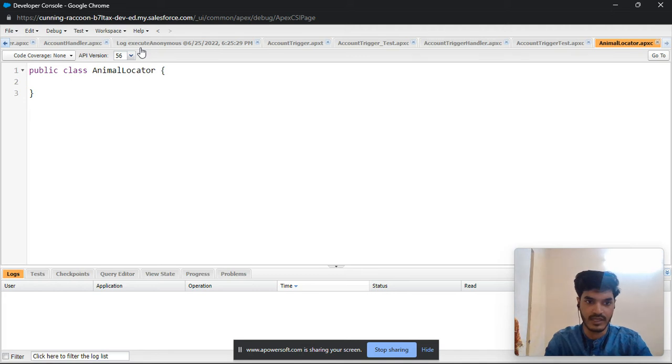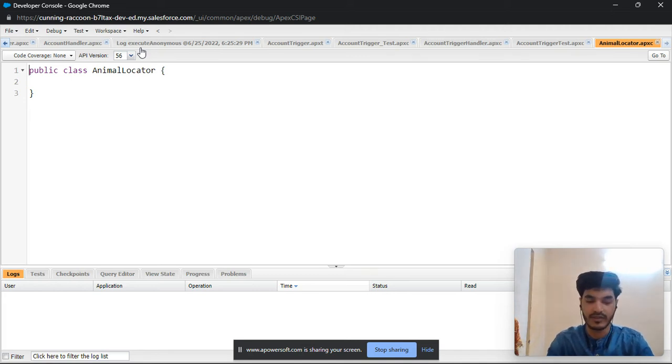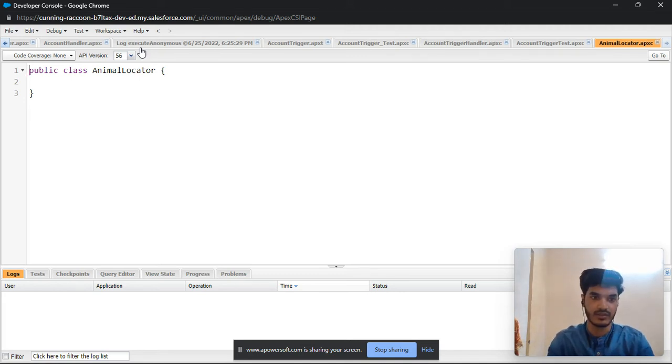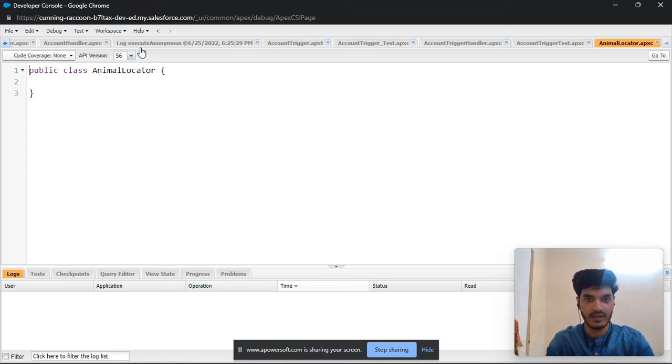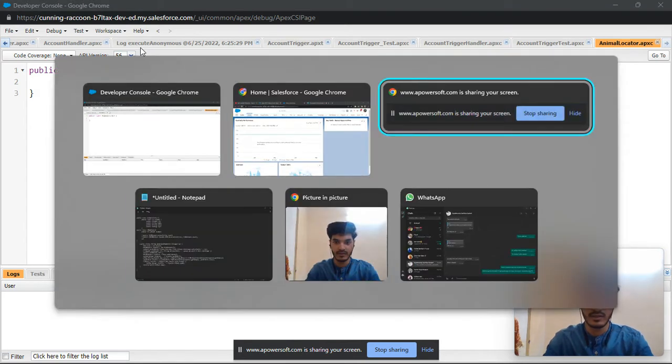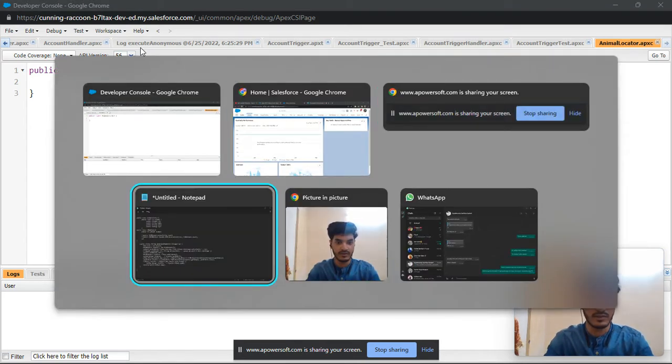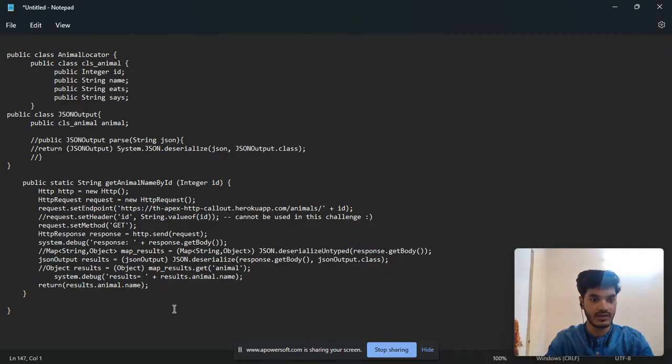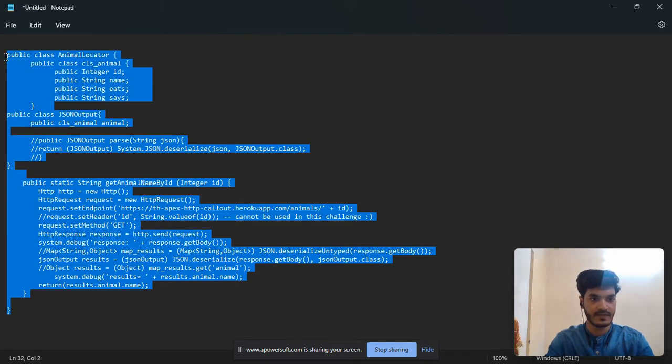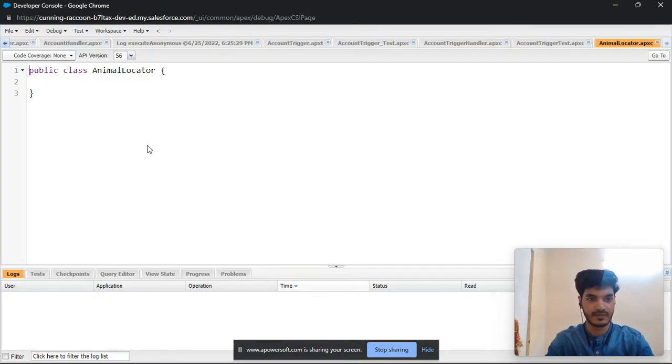Click on file, new Apex class and paste it here. I have written a code in the notepad so I just copy and paste. I'll also mention the code in the chat book so you need to just copy paste and run it and complete the challenge. So I go to notepad, copy the code and paste here.